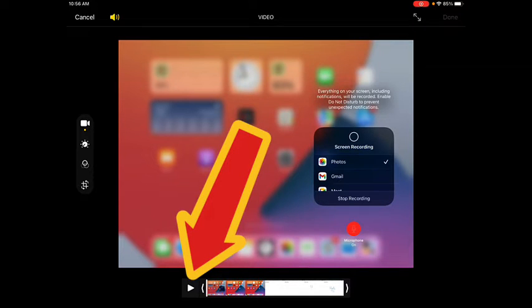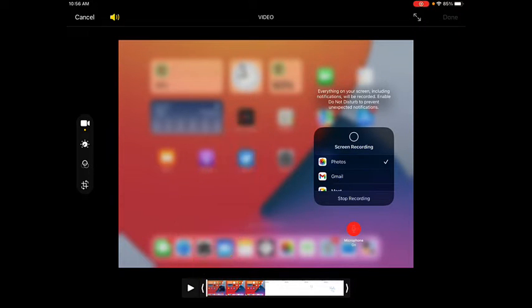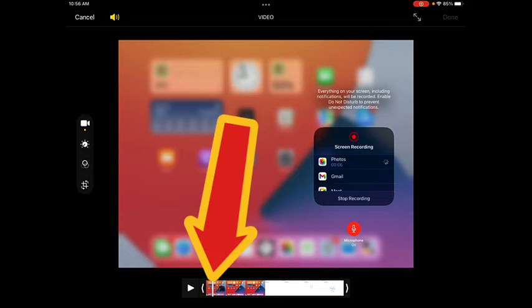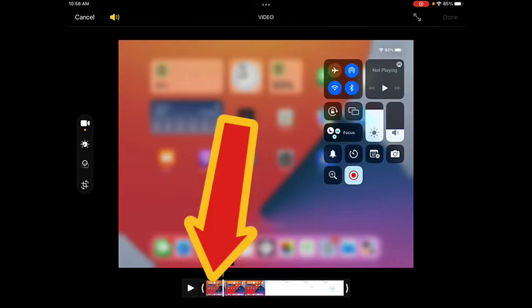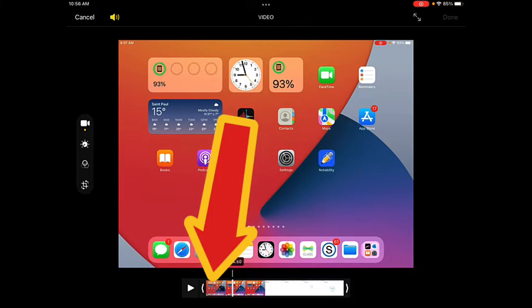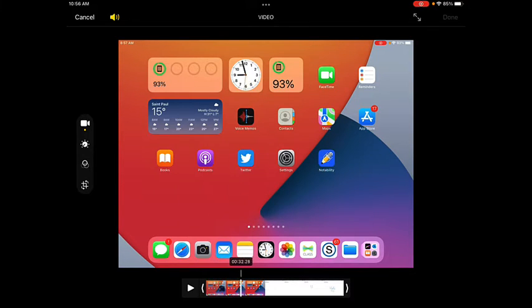Tap the play button to figure out how much of the beginning of the video you want to cut off. You can drag the white playhead across the video to find the spot that you're looking for.